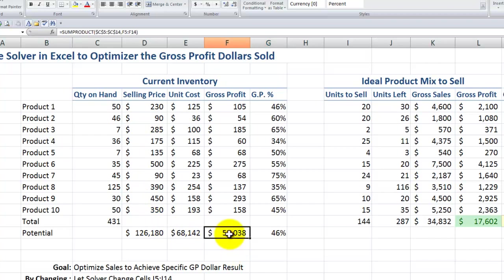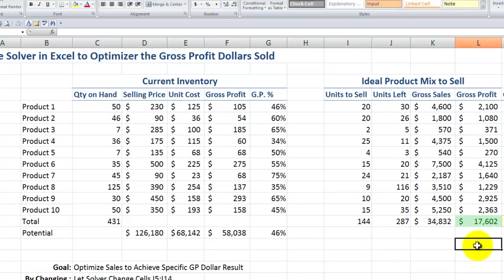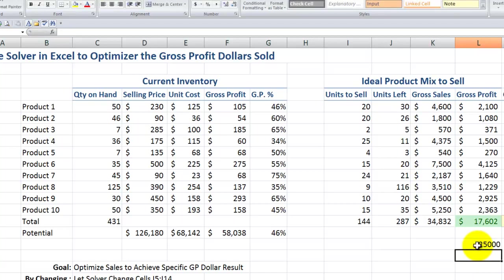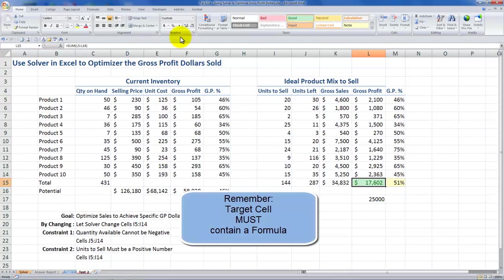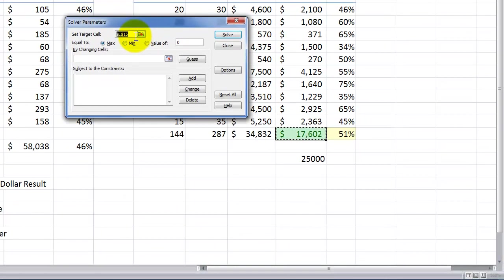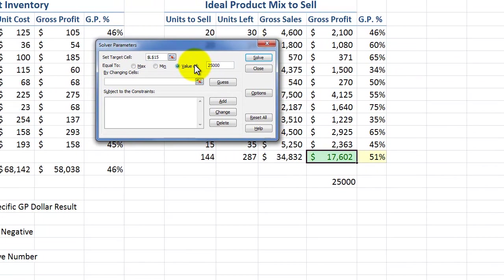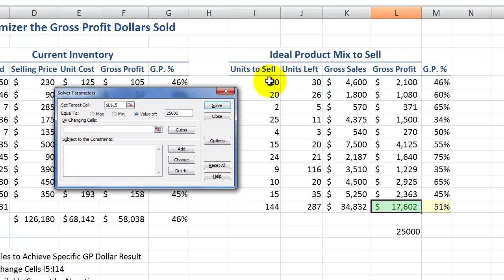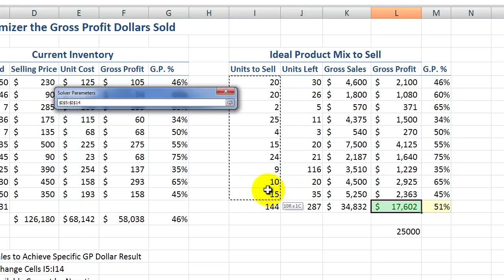Now that I understand that, I realize I'm not going to sell every copy. So rather than having gross profit sales of $17,000, I'm going to set a target of $25,000. I'll put in $25,000 as my goal. I'm still going to use this cell as my target cell. So open up Solver by going to the data tab on the ribbon — remember, Solver is an add-in program; if you don't see it, look at part one of the series. My target cell is set to a specific value of $25,000, and by changing cells I want Solver to tell me how many units to sell in this range — the units to sell.